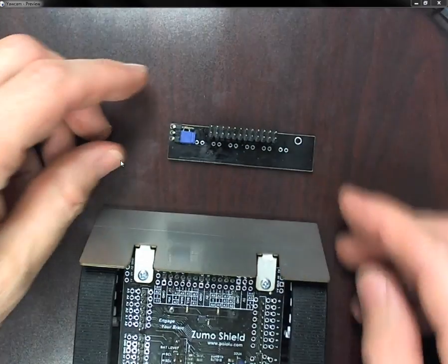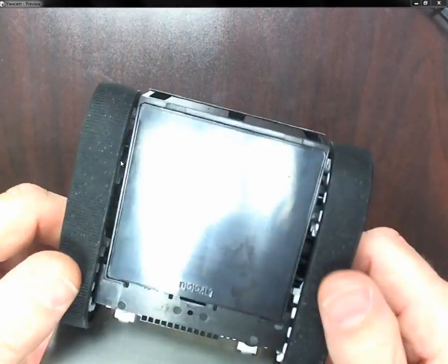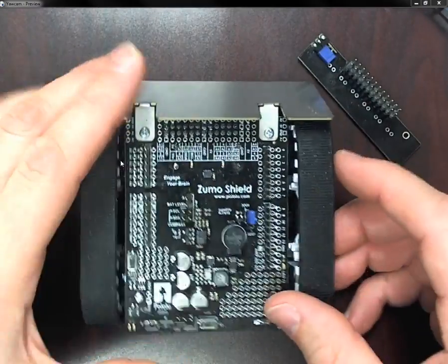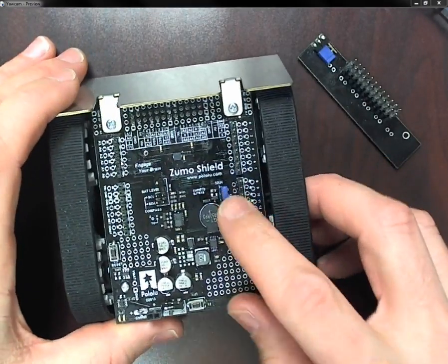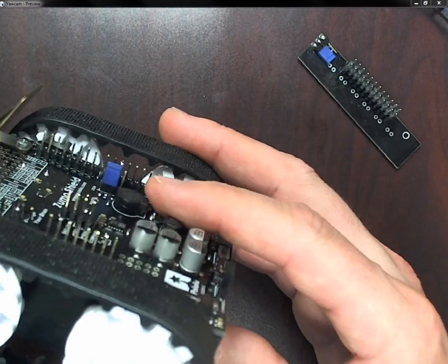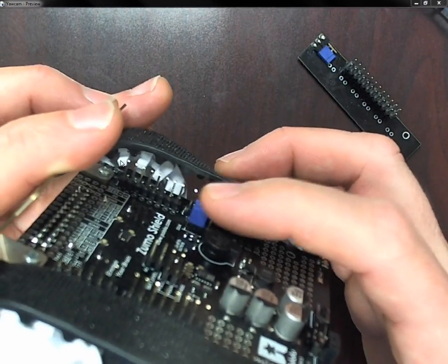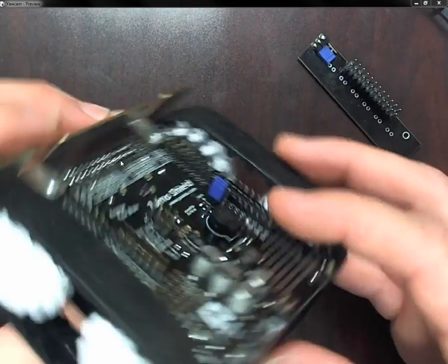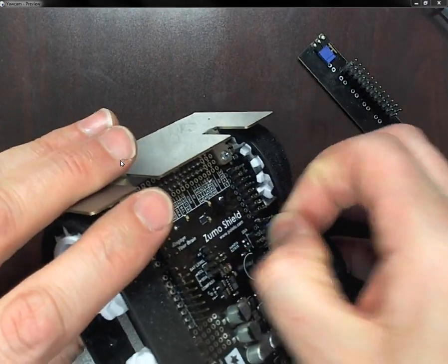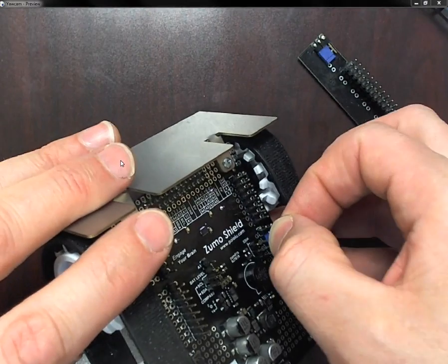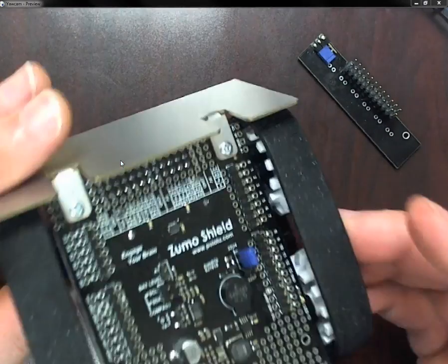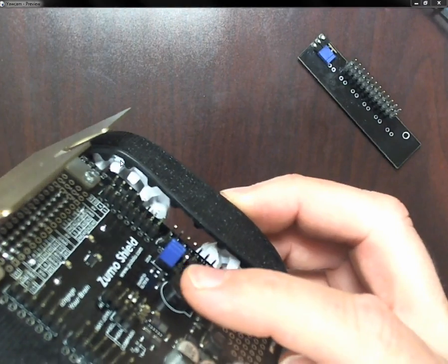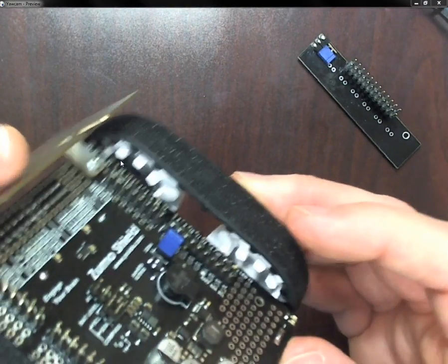And also, in order to get the robot to beep, you have to make sure to install what was considered the optional header pins here. And you have to put the jumper in this position, the blue jumper, as shown. So this comes out, put this back in, in this position, and then that'll make it beep.